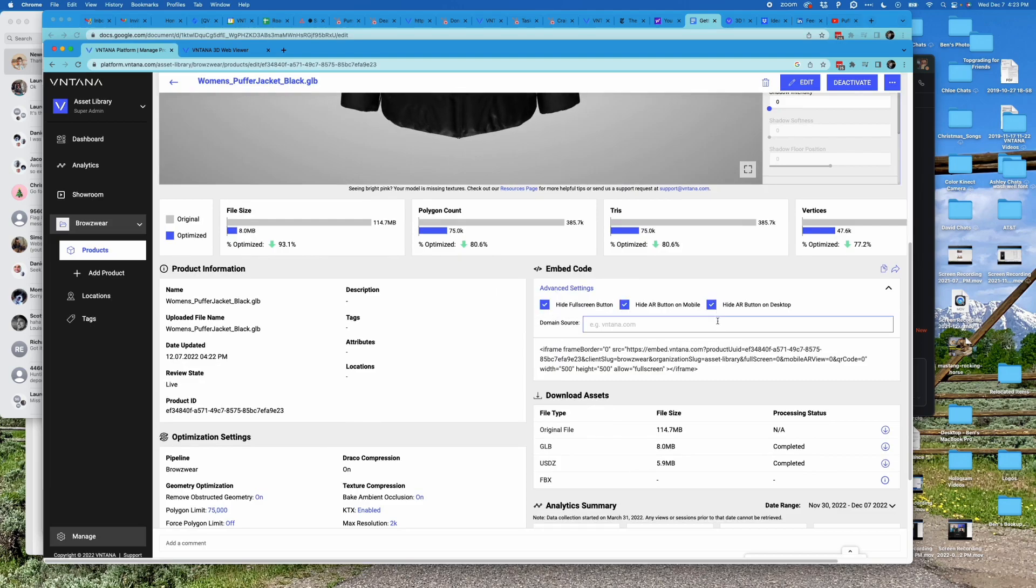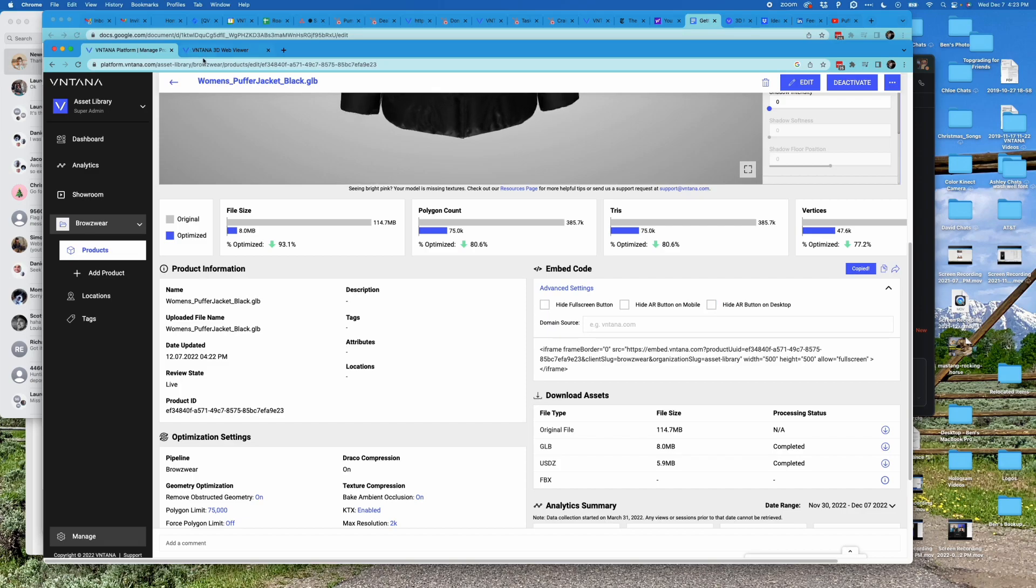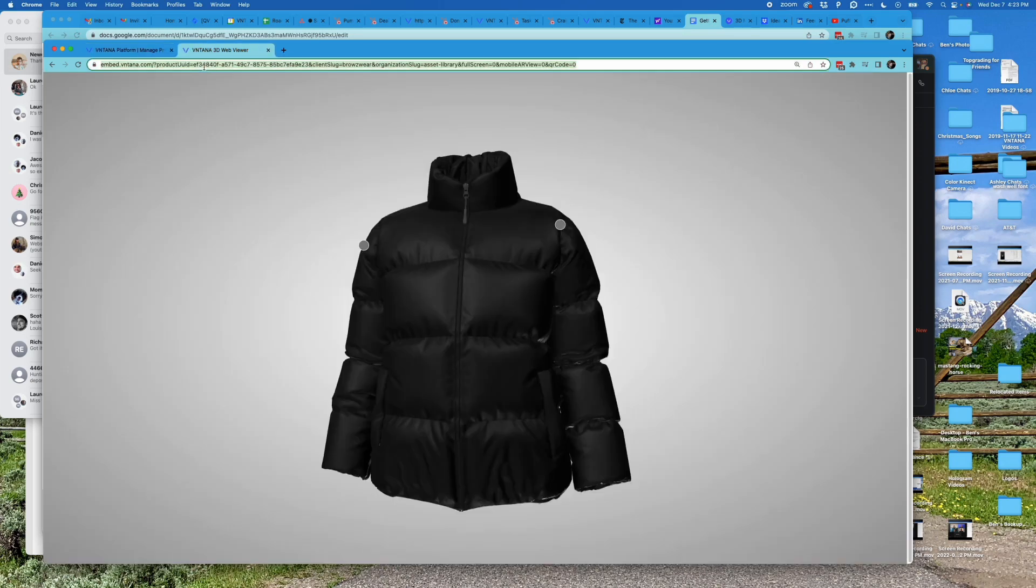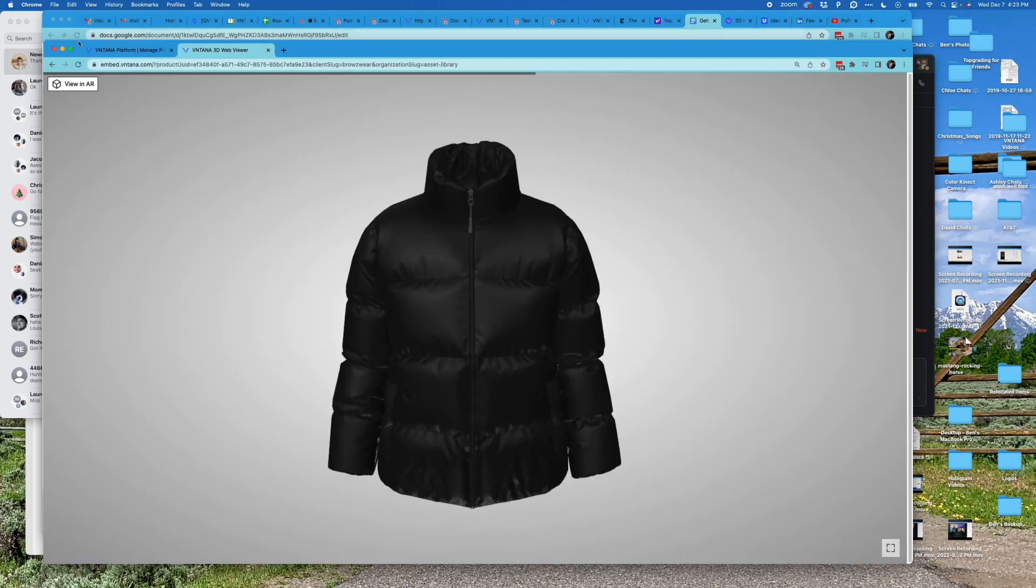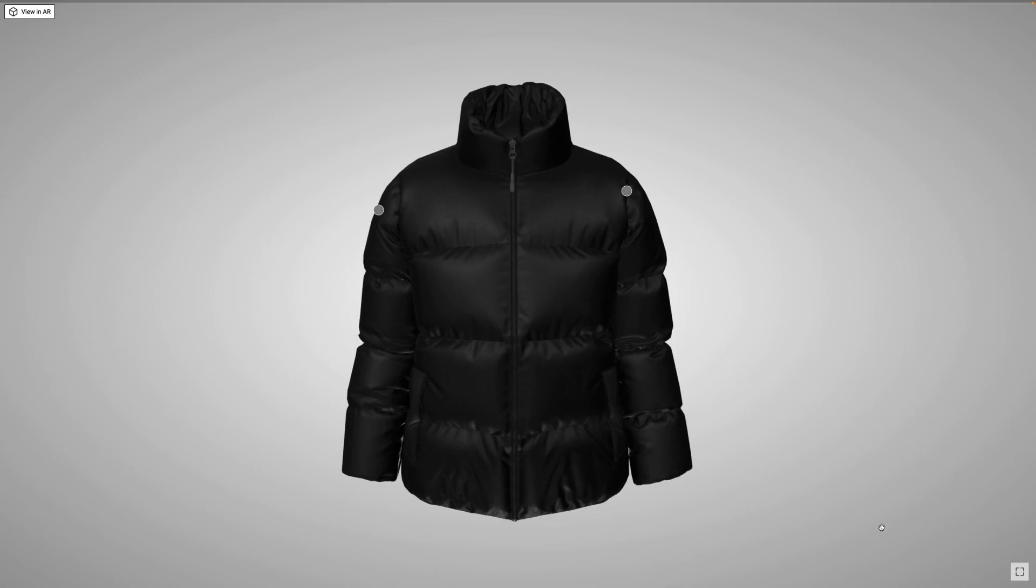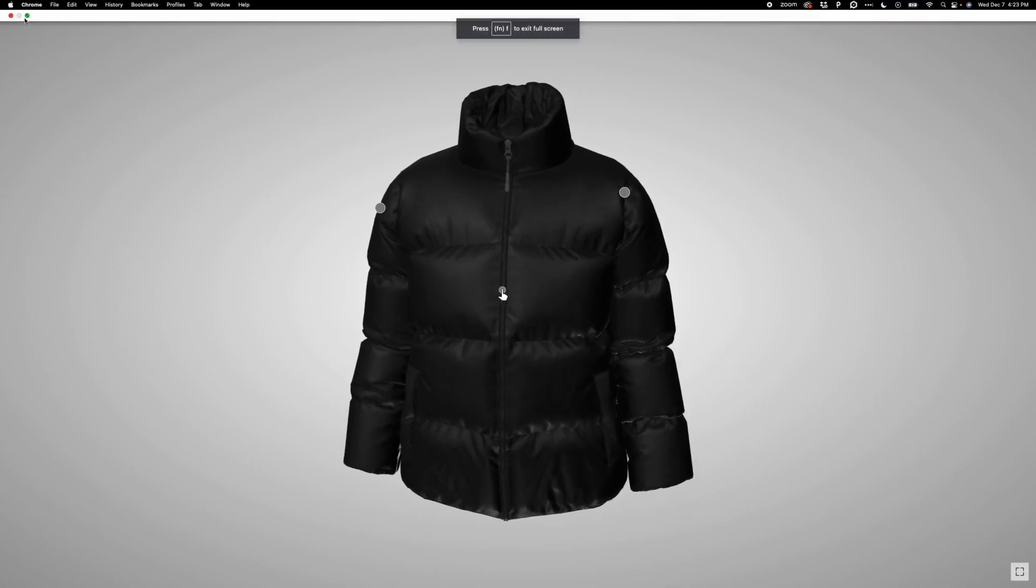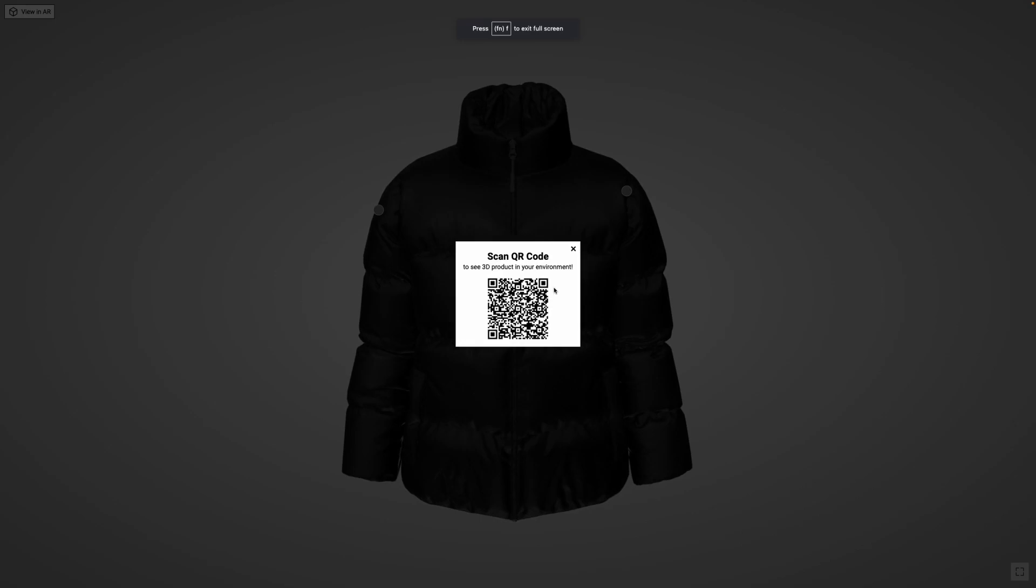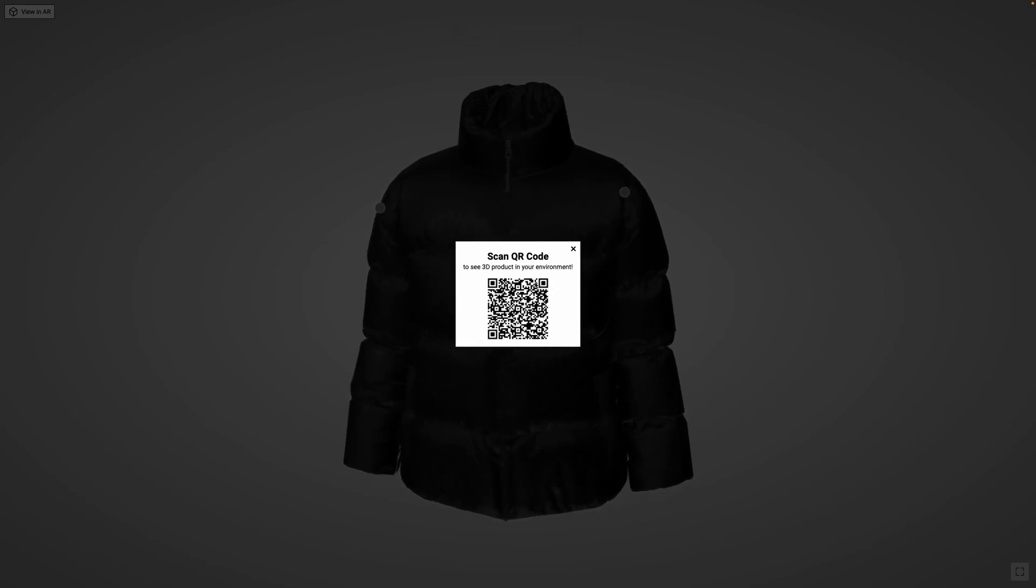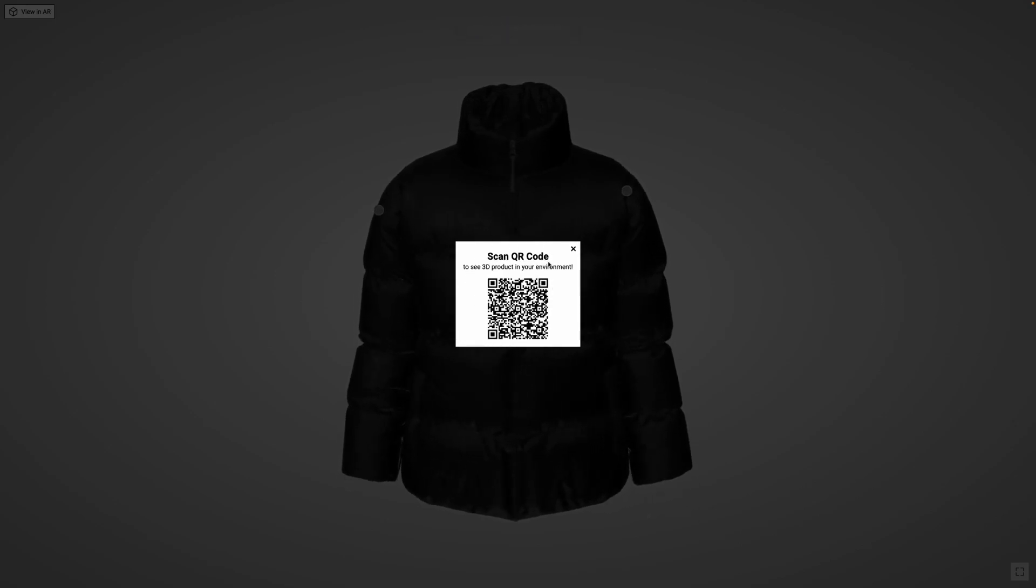If I get rid of all those options, click the copy share link again, and paste it, now I can see my fullscreen button right here and my View in AR button. View in AR will pull up a QR code if you're on desktop, or if you're on a mobile device, it will take you directly into augmented reality.